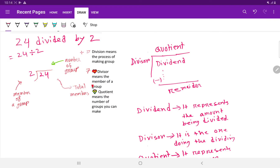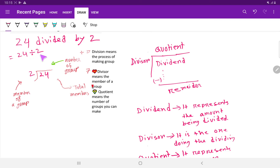24 divided by 2. If I translate this expression, I get 24 divided by 2. Usually in the long form of division, we write it like this — we have to divide 24 by 2.